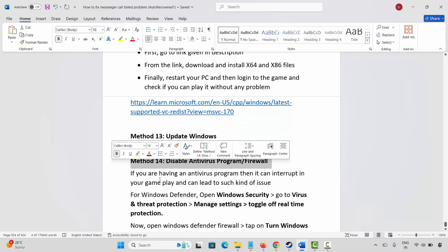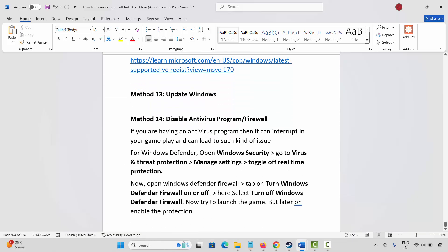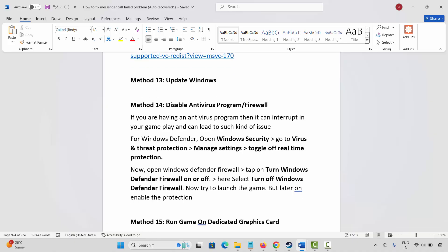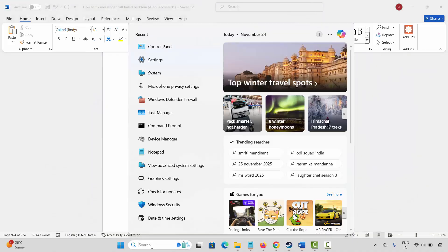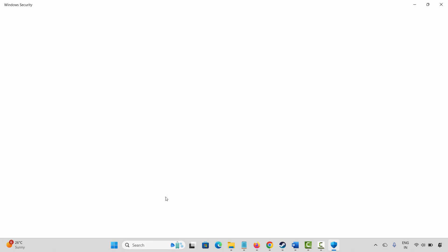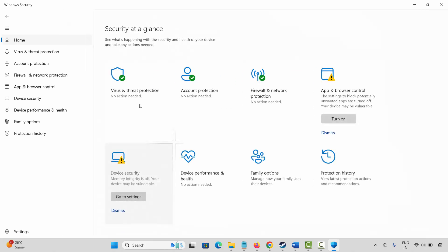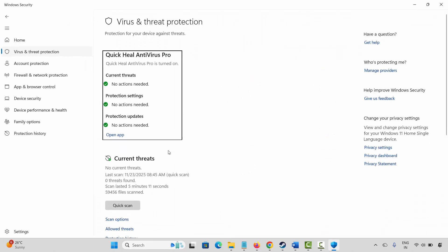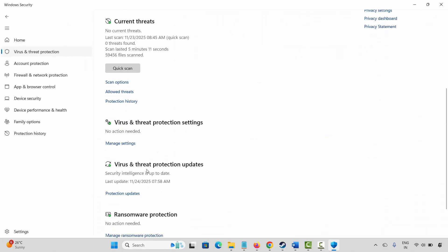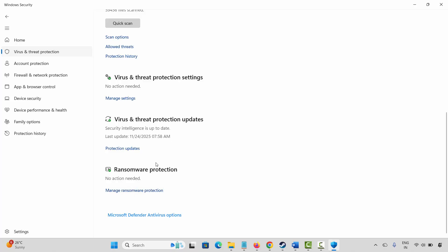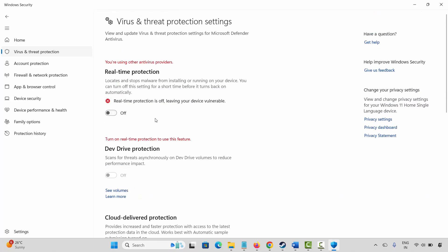Next is to disable the antivirus program as well as the firewall. Go to the Windows search, search for Windows Security. Click on virus and threat protection, then click on manage settings under virus and threat protection, and turn off real-time protection.